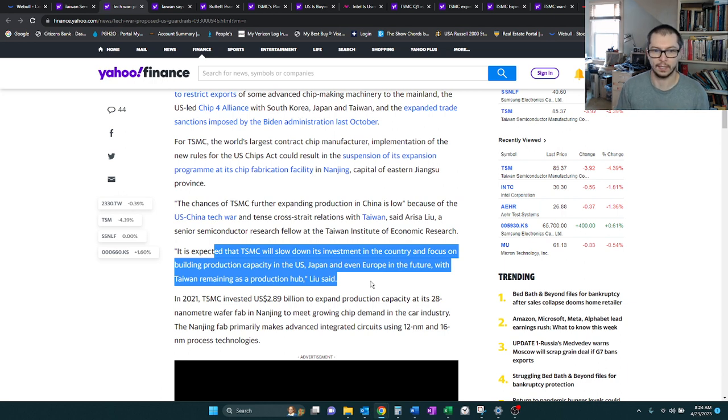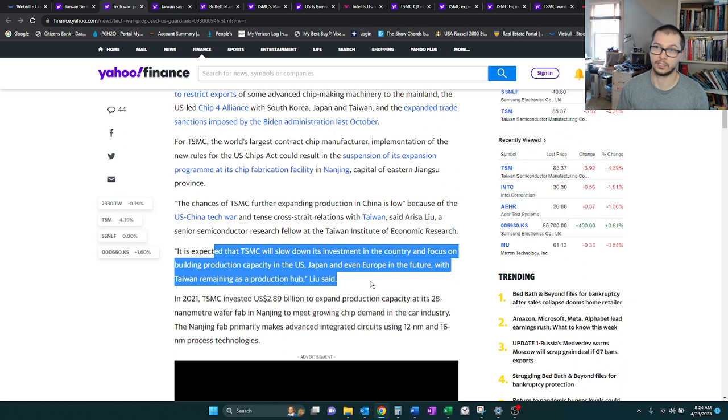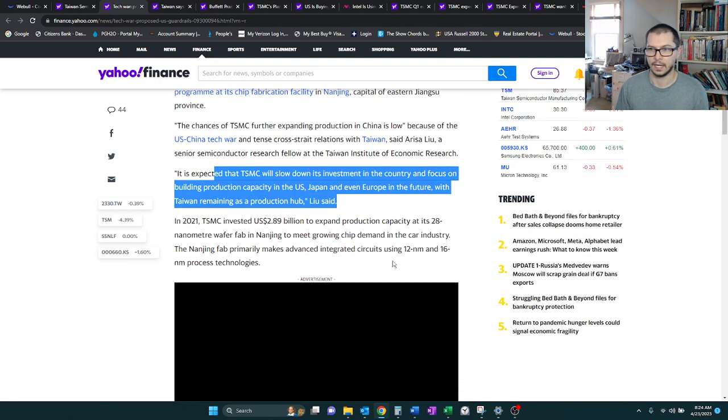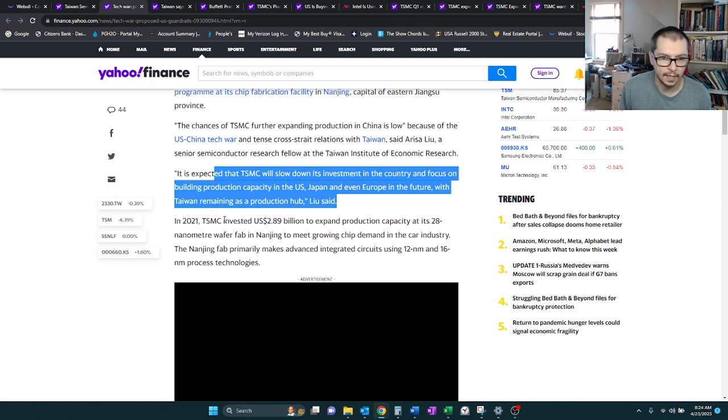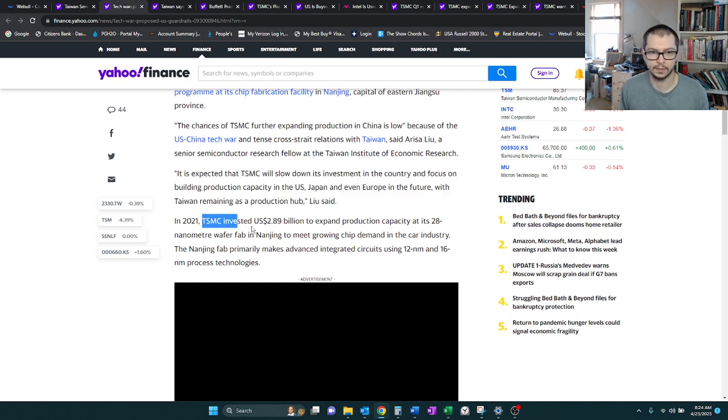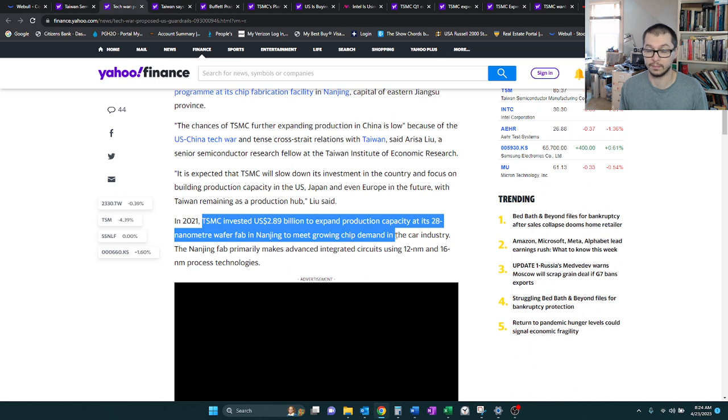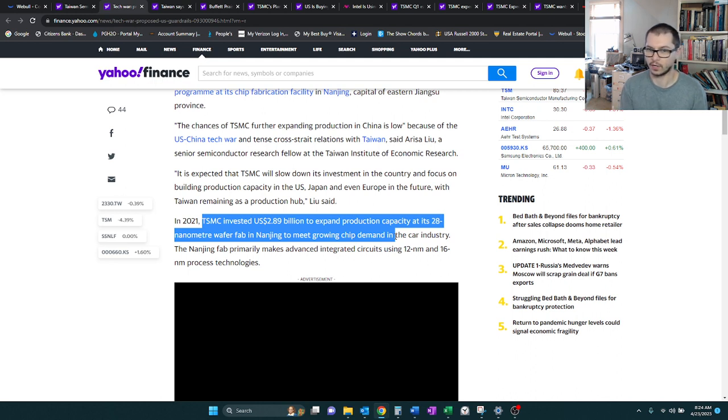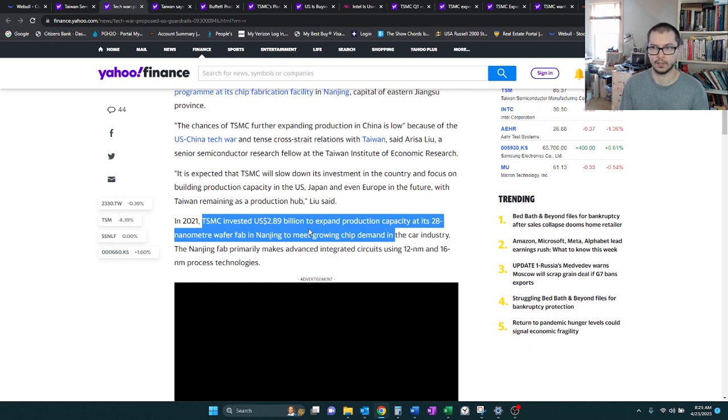It's expected that TSM will slow down its investment in the country and focus on building production capacity in the U.S., Japan, and possibly Europe. But they want to keep Taiwan as its production hub. So Taiwan is going to be like the main facility for producing chips like the new 3 nanometer, and I would imagine still the 5 and 7, but then these other offshoots in like Japan and U.S., those might be the 7 nanometers and up.